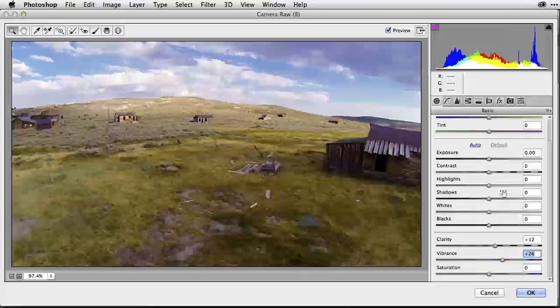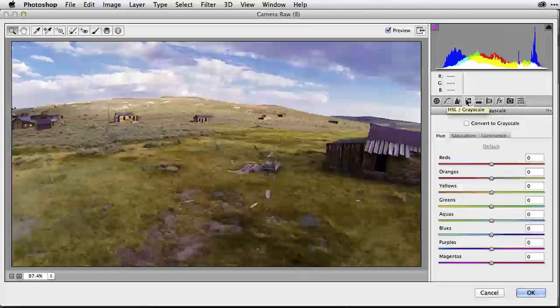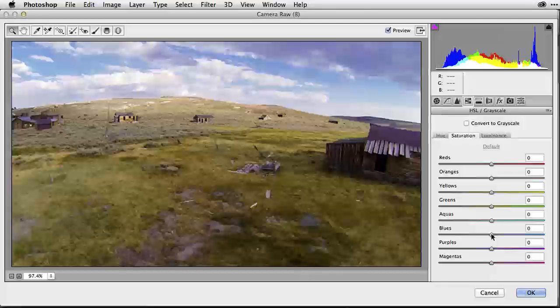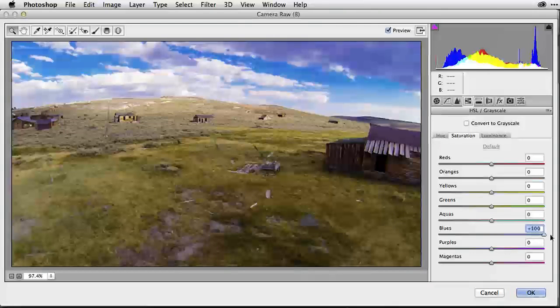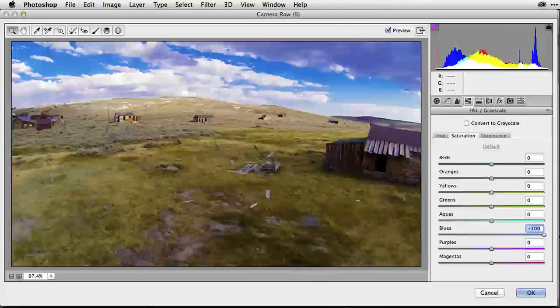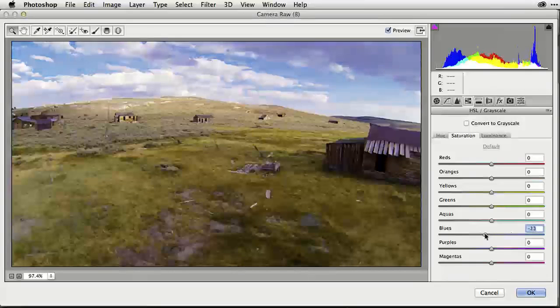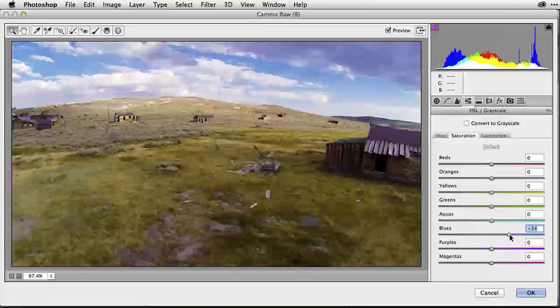And here's another great tip and technique. If you go into this tabbed item, the HSL grayscale, you can target specific colors within your image and enhance their saturation or luminance or even hue. In this case, I want to saturate the blue sky just a little bit more. So I select this saturation tabbed item here, go down to my blues and move it over to the right. And watch how I can really oversaturate the sky. I just want to give it a little bit of a boost.